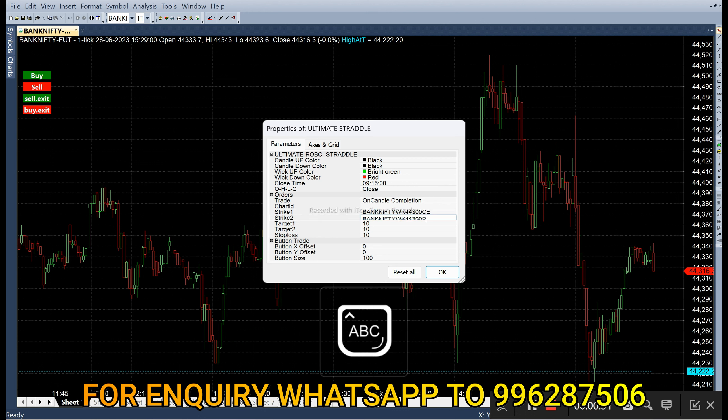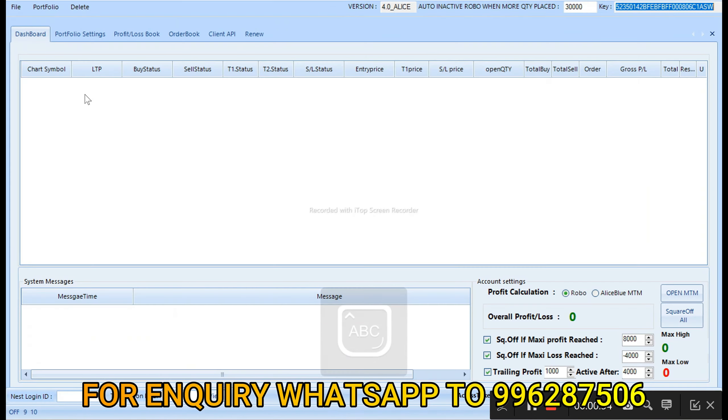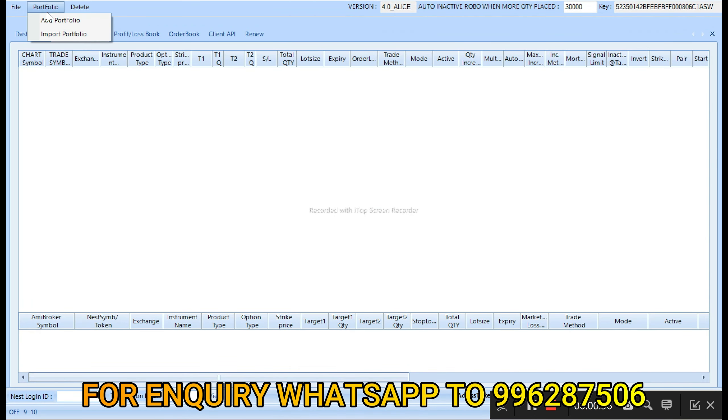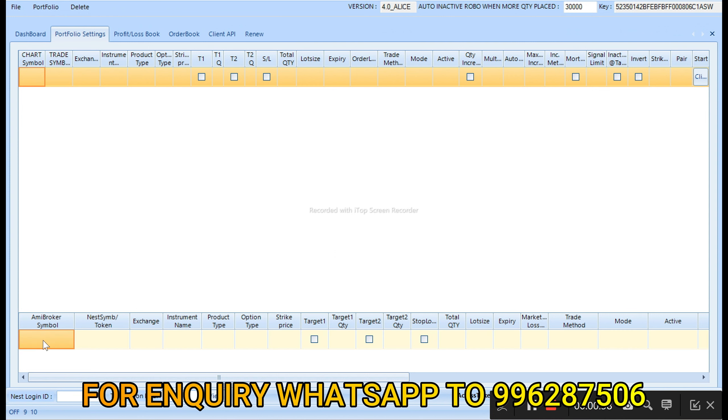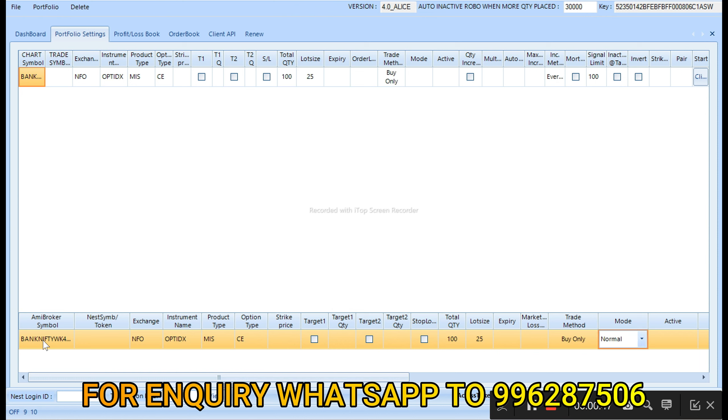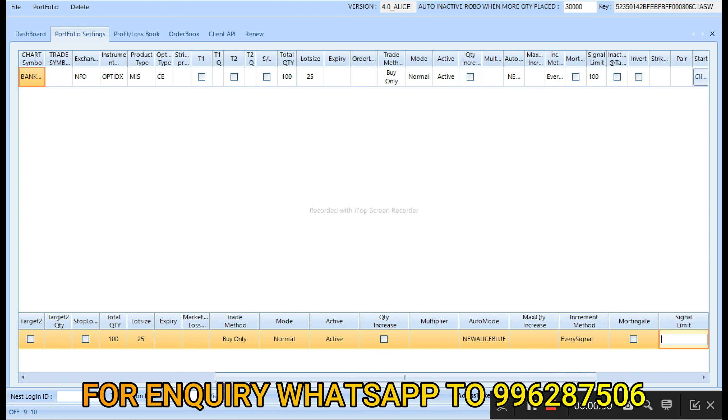So now we have to feed it in robo in portfolio settings. Add portfolio, then we have to paste here. You can use it for option index, product type is MIS, call option, number of lots are 100, lot size is 25, trade method is buy only, mode is normal active, auto mode is allies blue, and symbol is 100. Same like, we have to add for put option.